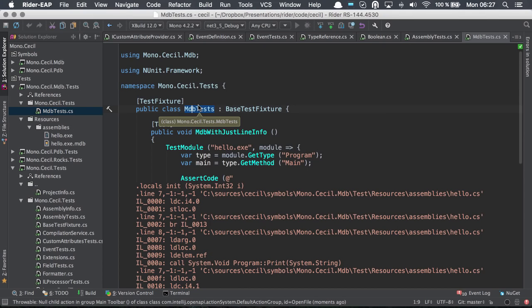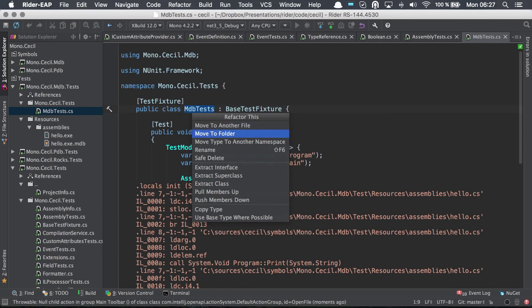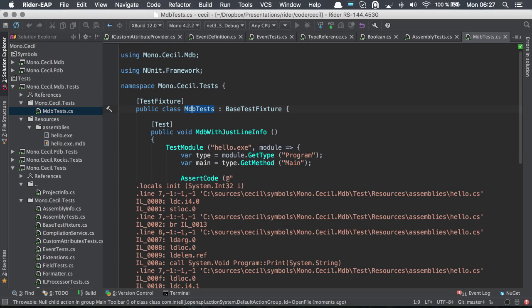Of course, we also have control T, which provides us with the refactor this menu. And from here, we can invoke the different refactorings.